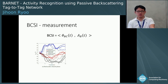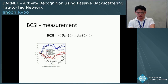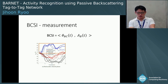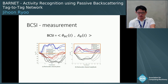BCSI consists of backscatter phase and backscatter amplitude. The figure below shows three different activities — falling (blue line), standing (red line), and walking (black line) — in two different subjects. The blue solid lines show clear feature vector consistency across repetitions and subjects. Backscatter phase can separate falling activity from standing and walking, but it is hard to separate standing from walking. Meanwhile, backscatter amplitude shows clear separation between standing and walking, but it is hard to distinguish falling from standing. The combination of these features makes BCSI suitable for RF activity recognition.